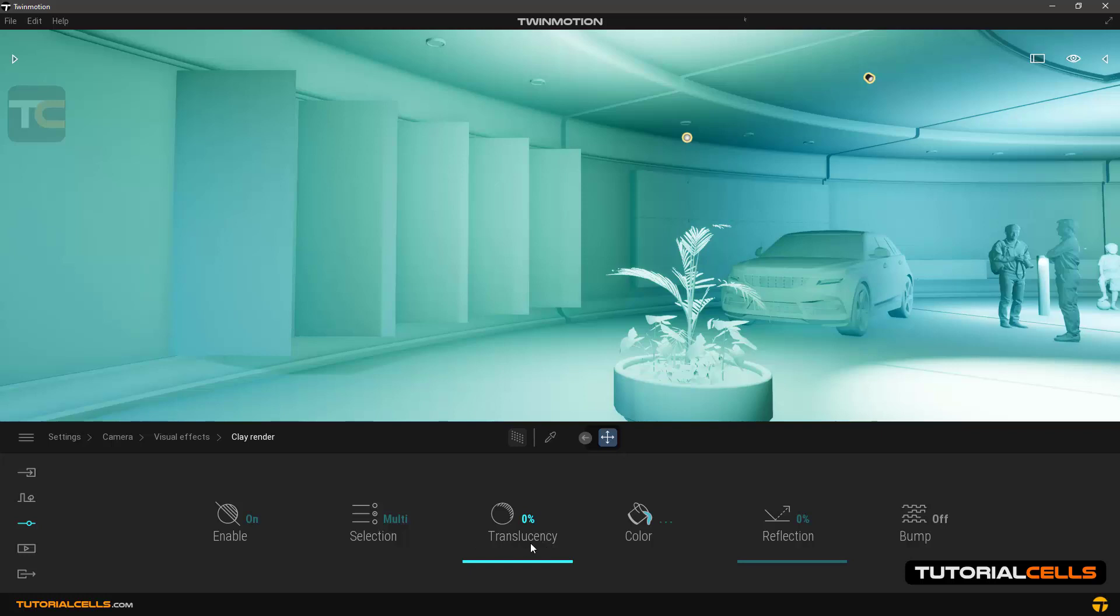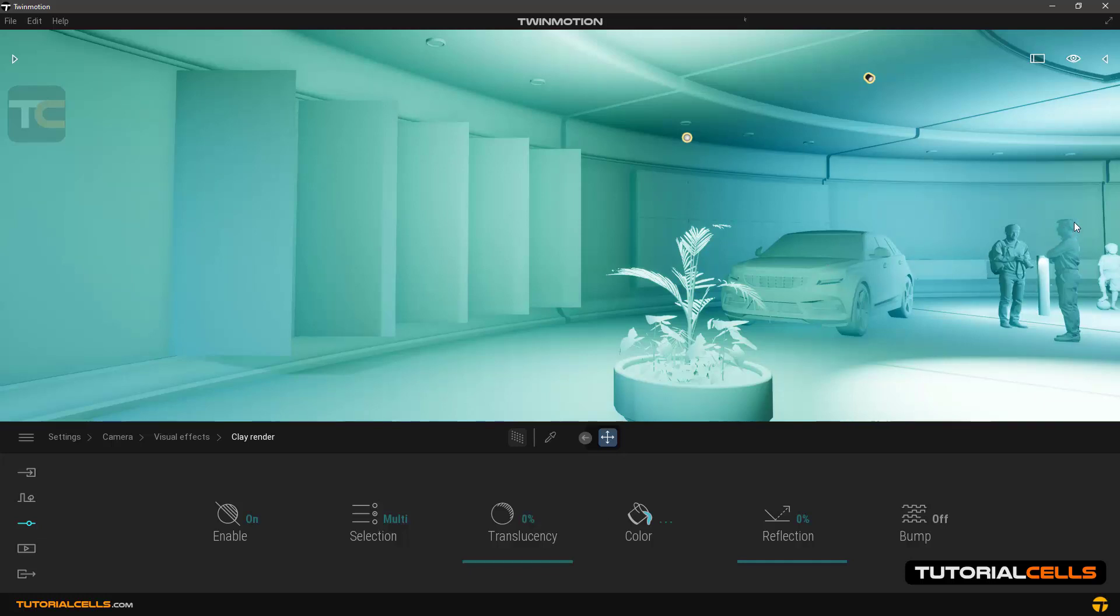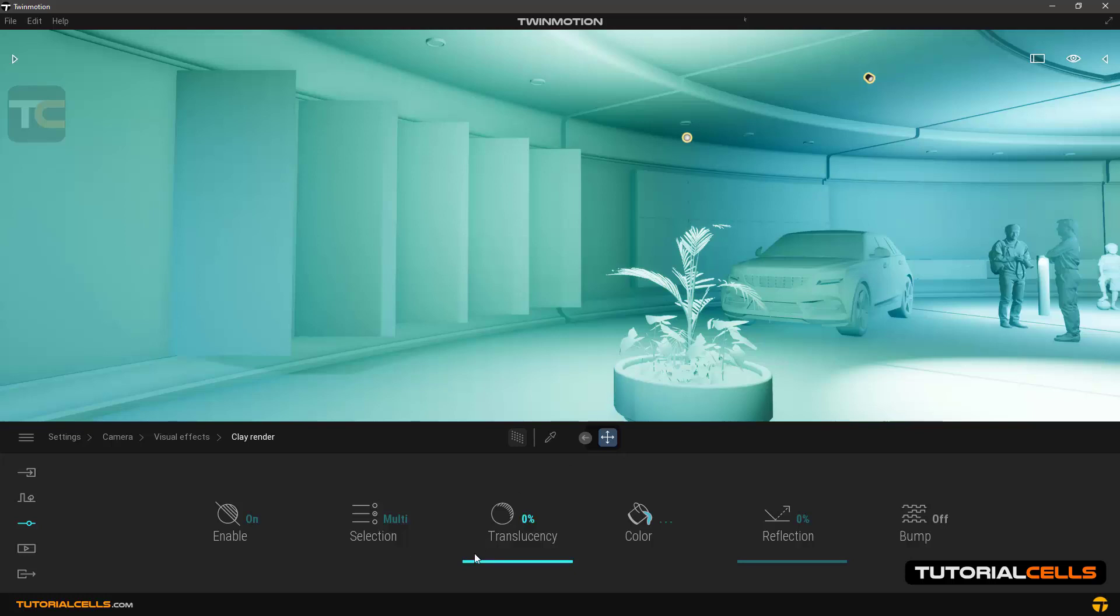In the translucency section you can control the amount of light passing through the edge of the object. Look at this character here, for example from this side a lot of light hits the character. When you increase the amount on this option...